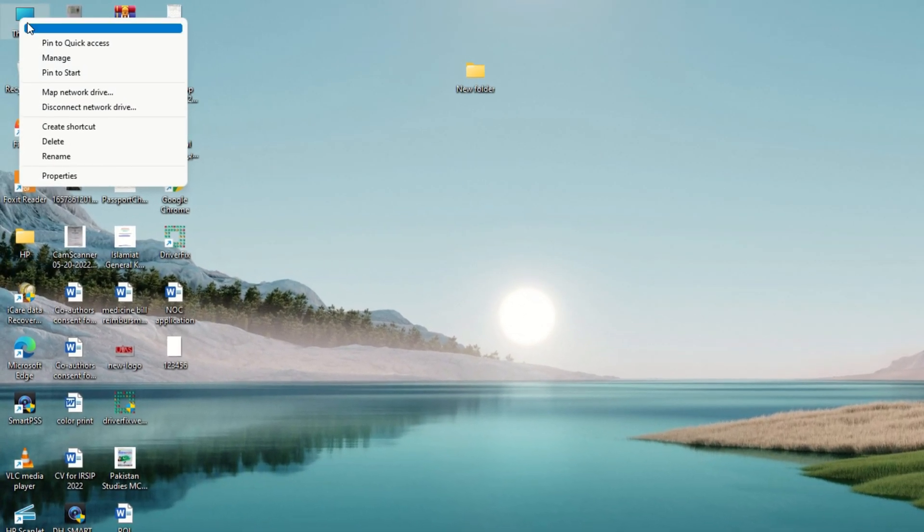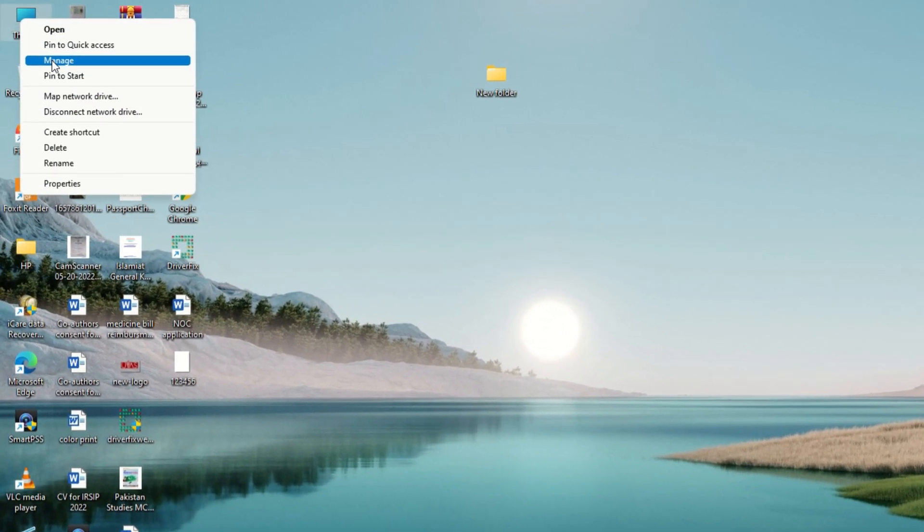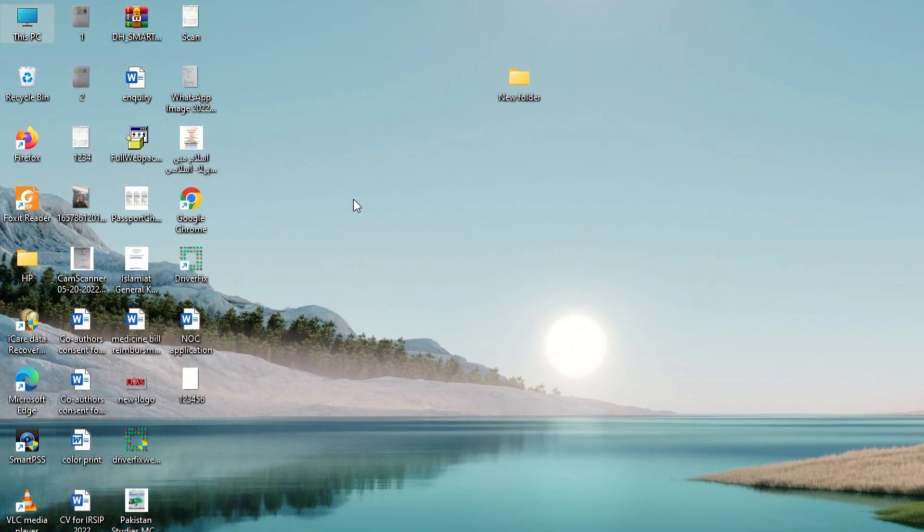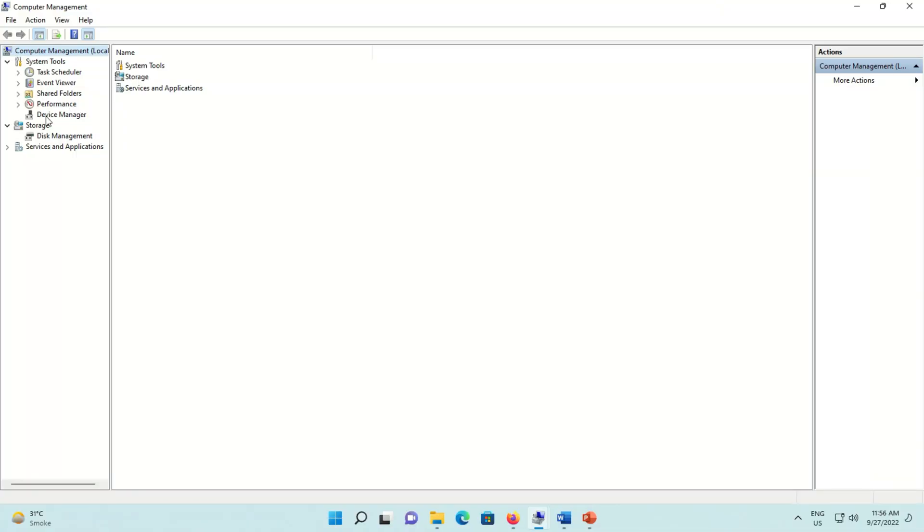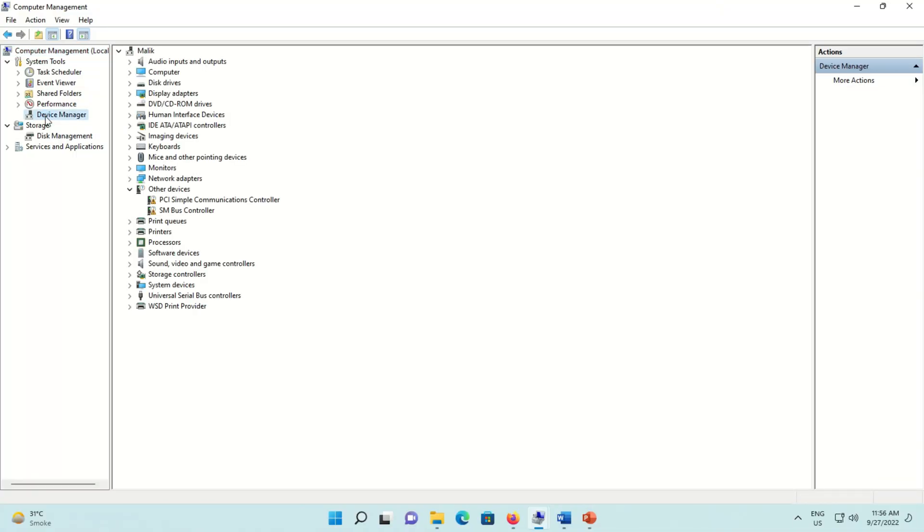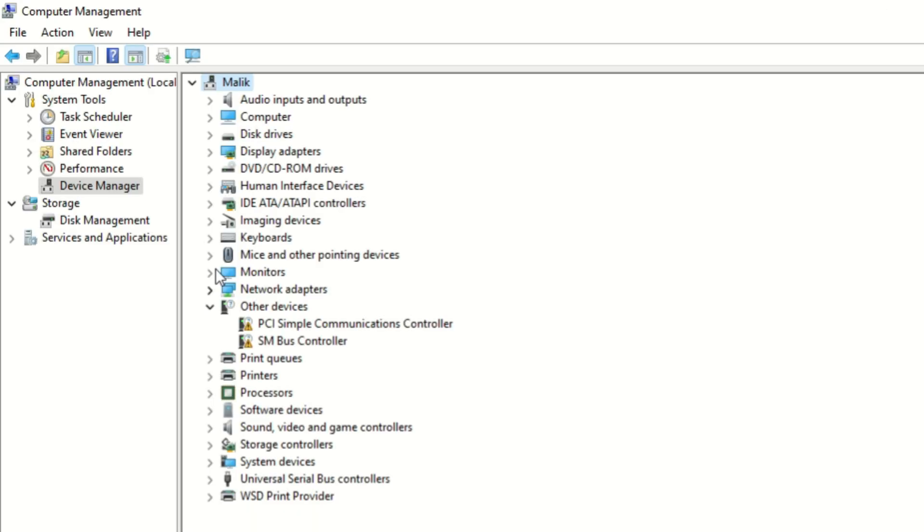On this screen on the left side you will find Device Manager. Now you can see all devices that are installed in your PC.